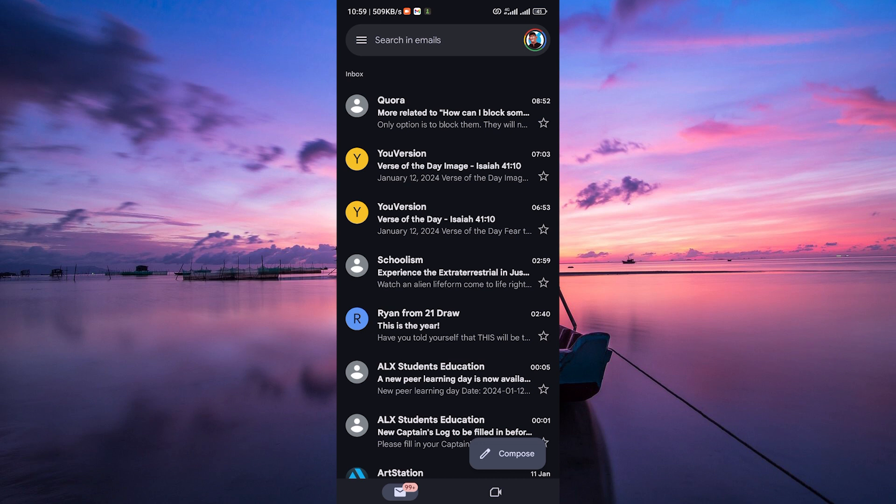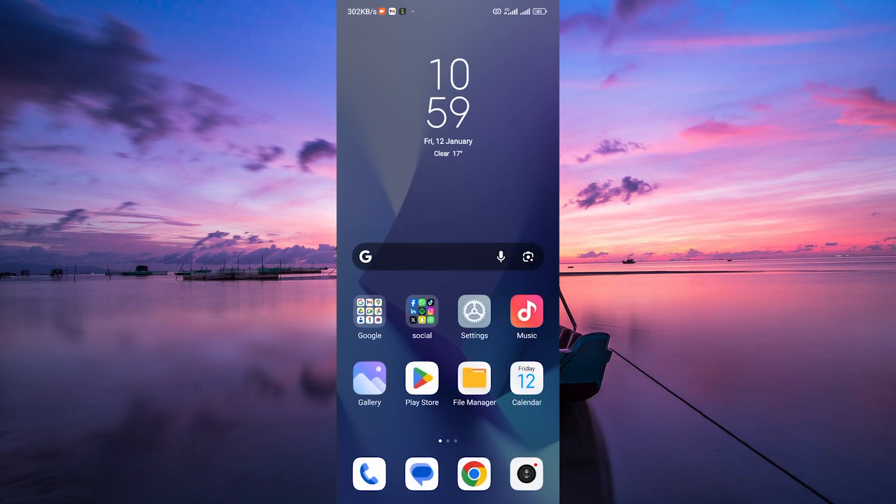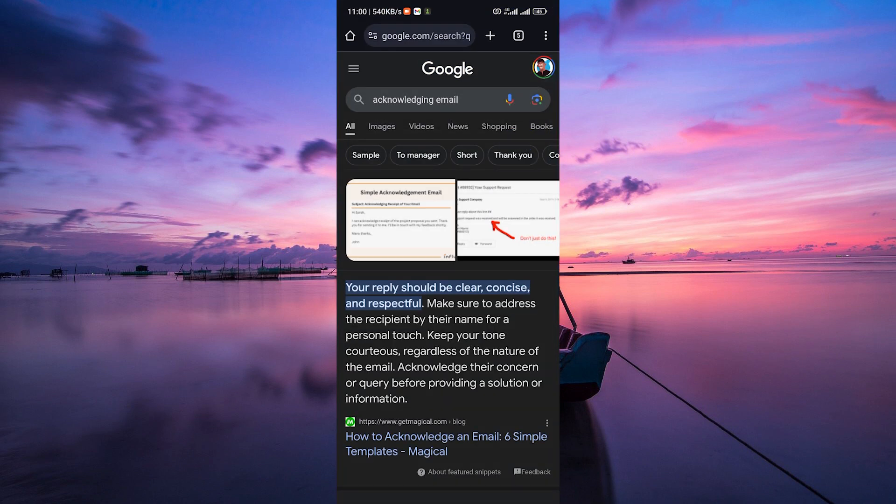Even a simple thank you or got it can reassure the sender that their email reached you. It doesn't have to be a full response, but it sets the stage for further communication.